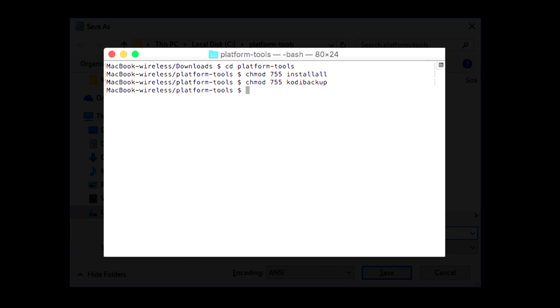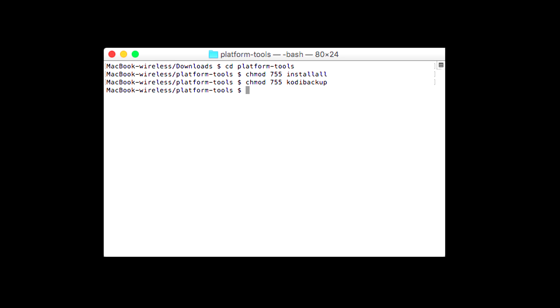On a Mac, once you've saved the files, you'll need to run terminal from the utilities or other menu, type in cd platform-tools, and then type in chmod 755 install all, and chmod 755 cd backup to turn the text files you created into runnable script files.